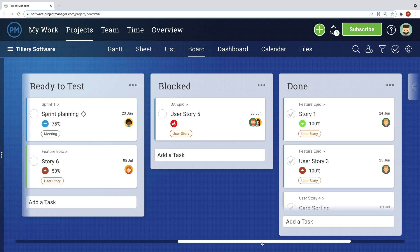This way, the project team can track work on the Gantt, and the software team can track their work on the board.